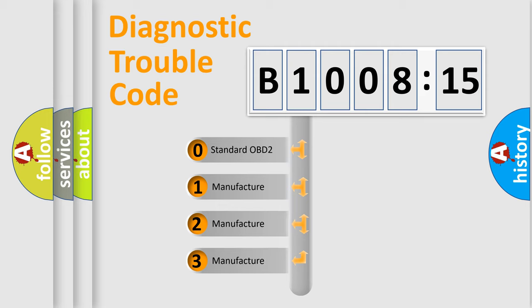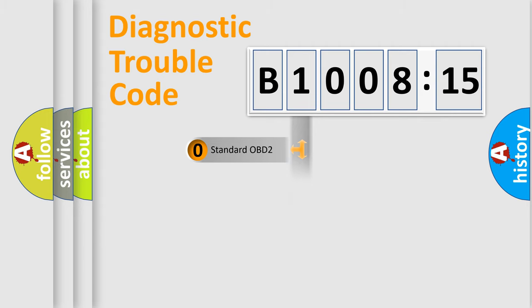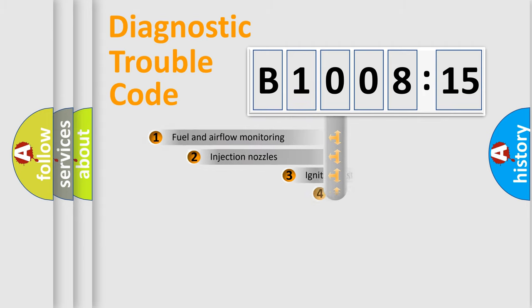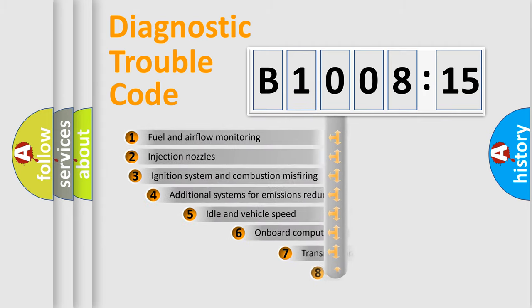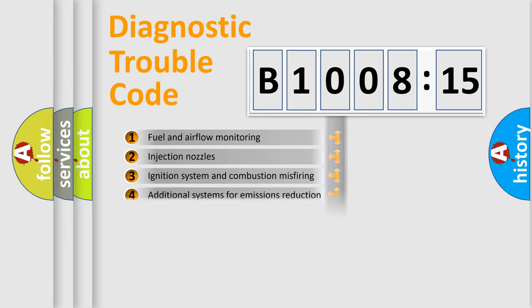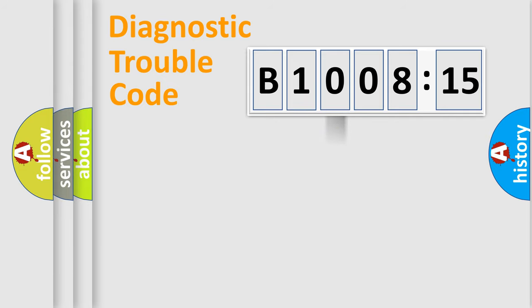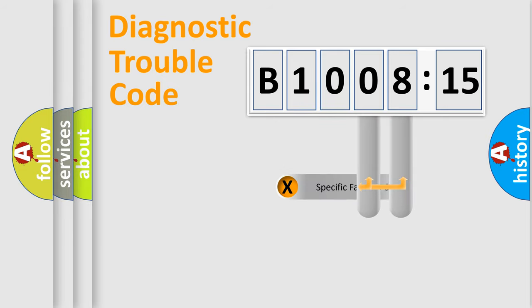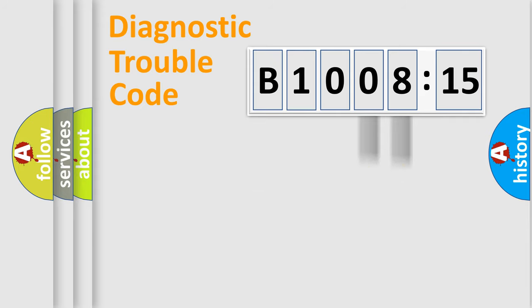If the second character is expressed as zero, it is a standardized error. In the case of numbers 1, 2, 3, it is a manufacturer-specific error. The third character specifies a subset of errors. The distribution shown is valid only for the standardized DTC code. Only the last two characters define the specific fault of the group.